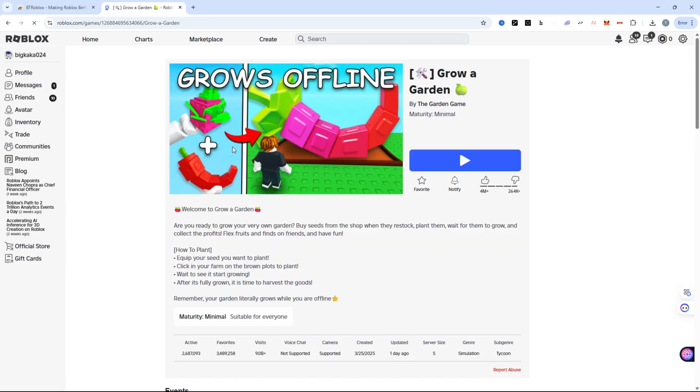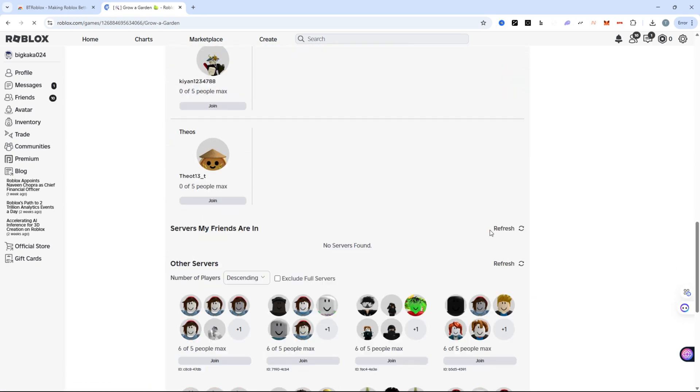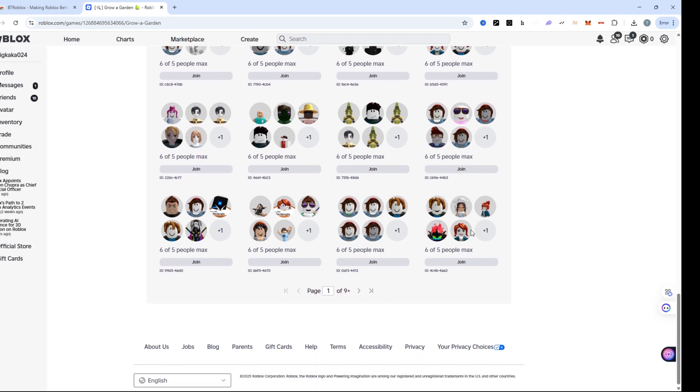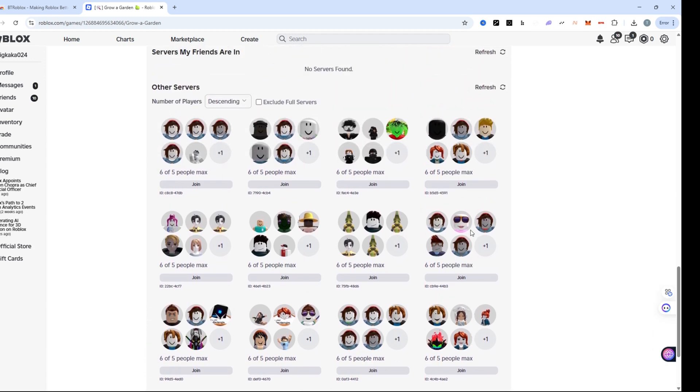Scroll down and you'll notice a new section labeled other servers. This is added by the bt-roblox extension. Tap the number of players filter and choose ascending. This sorts the servers from fewest to most players.